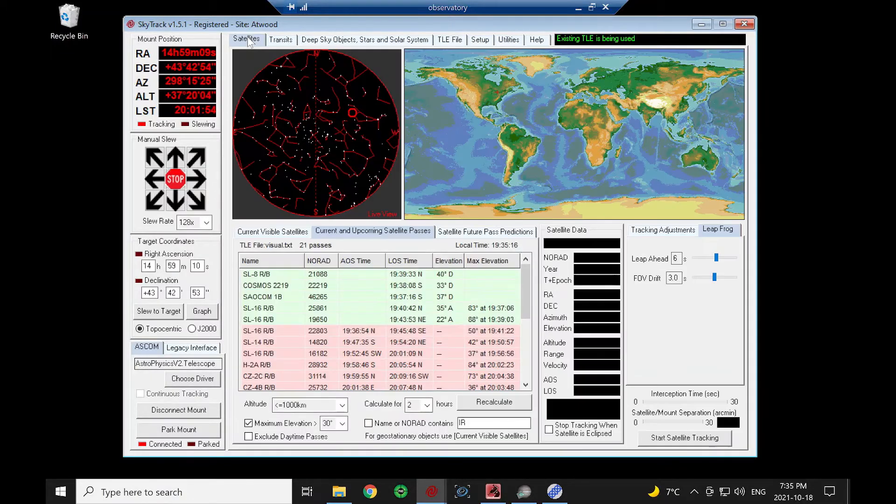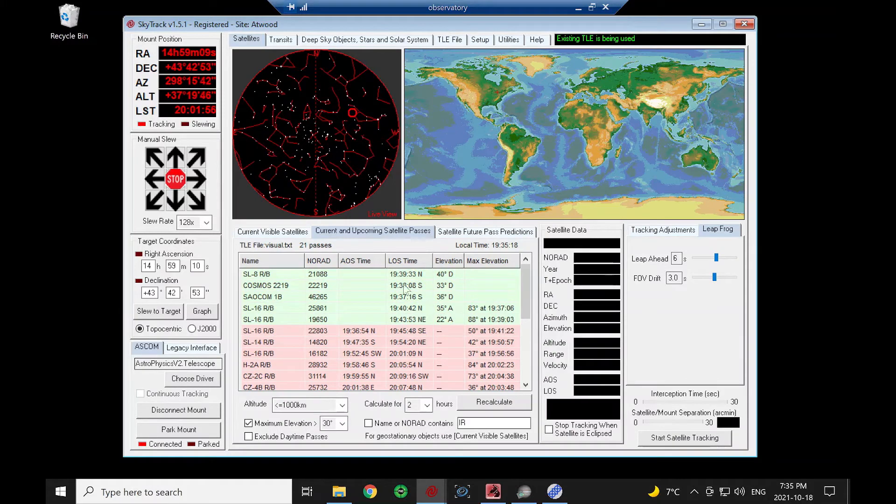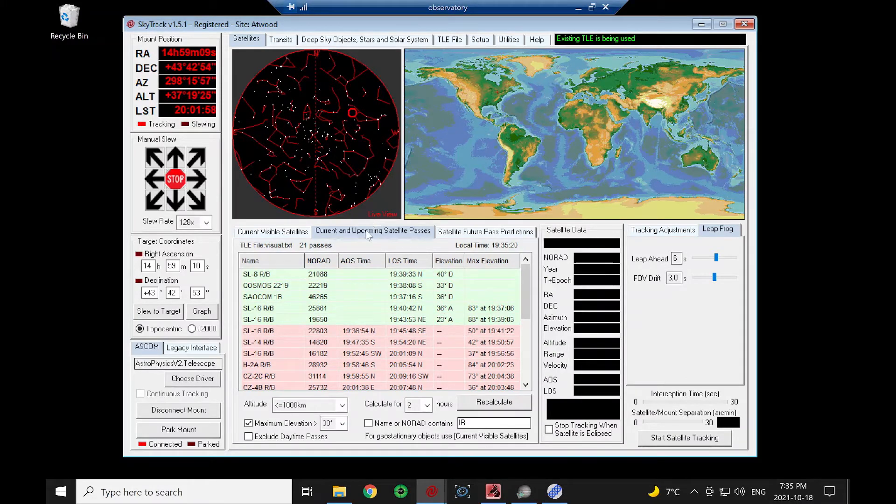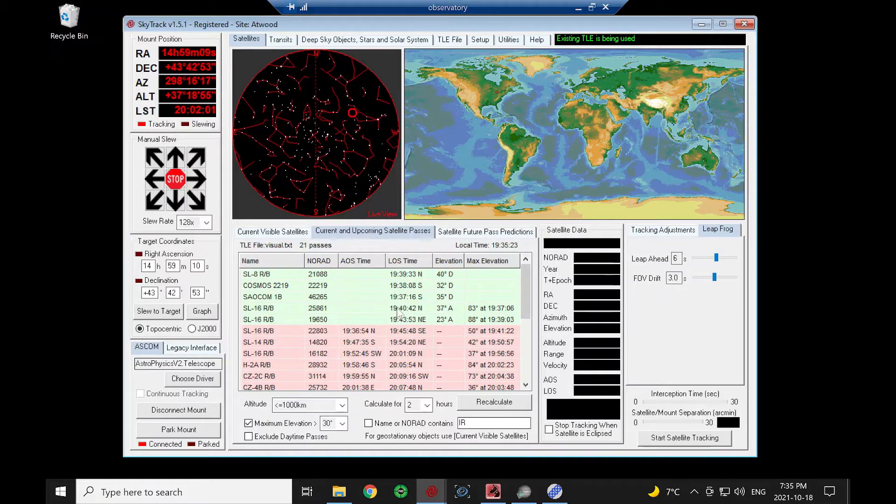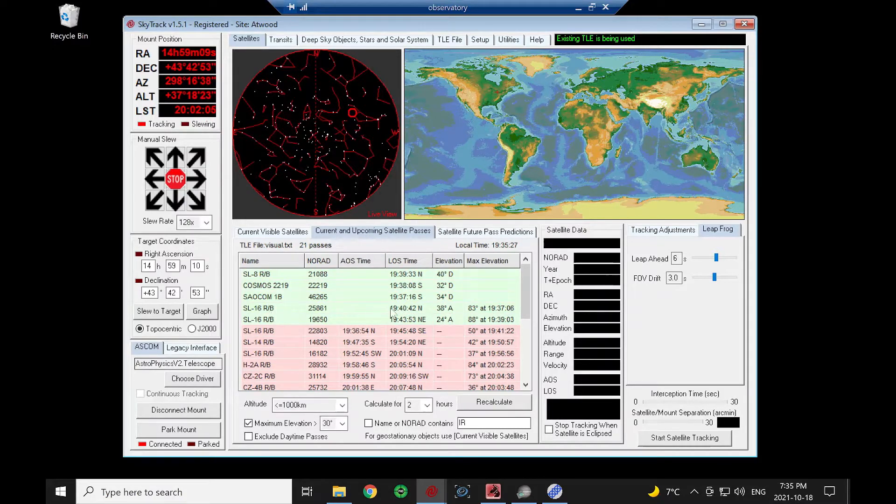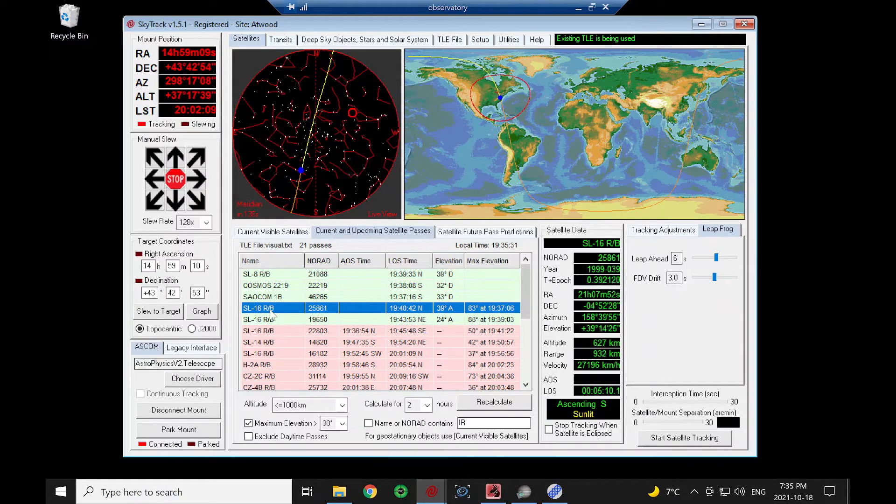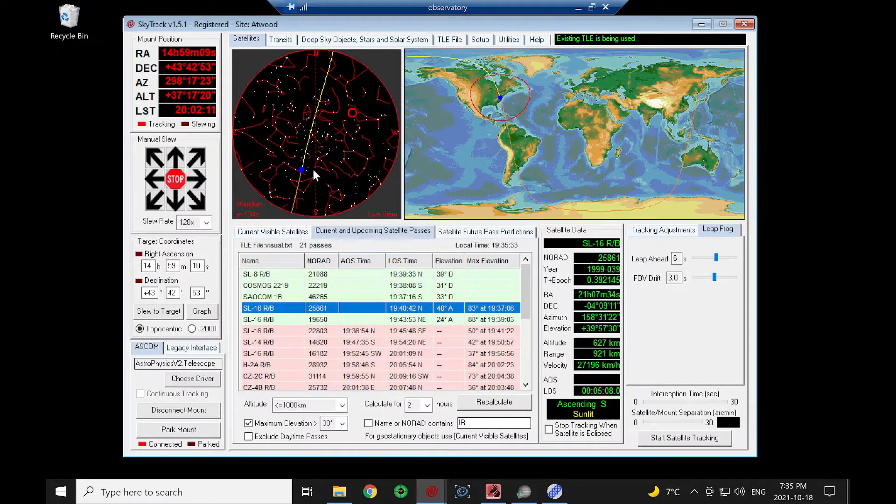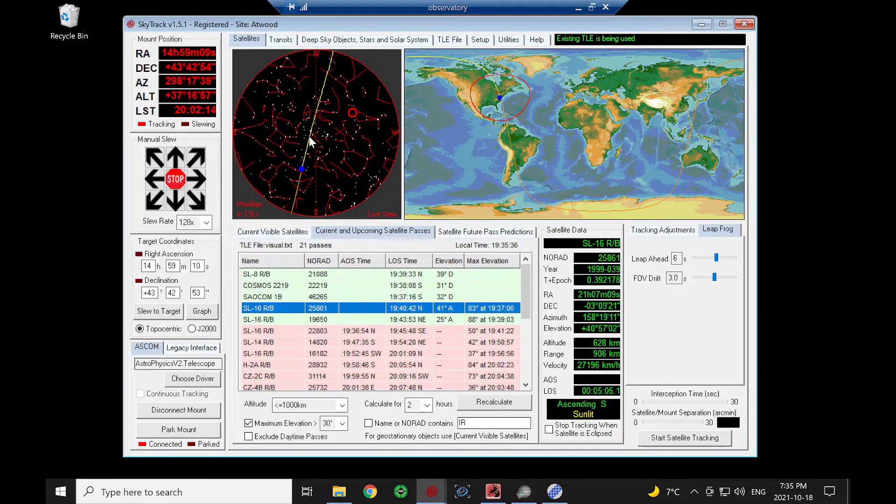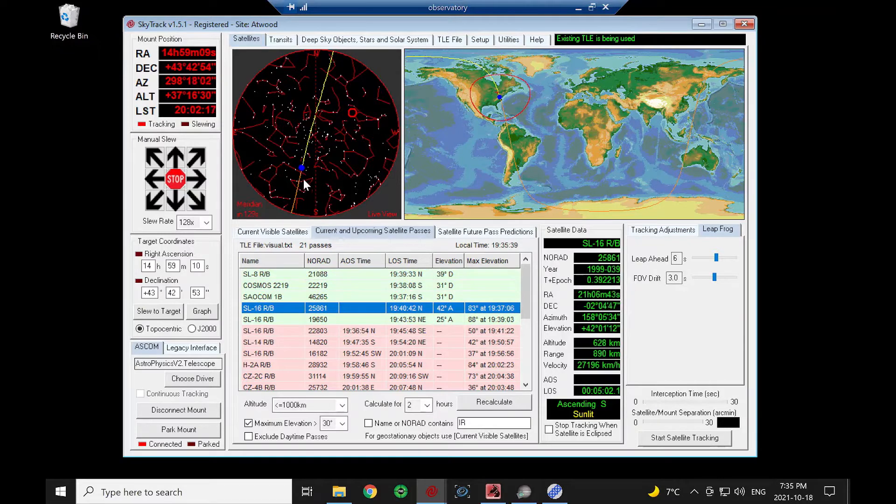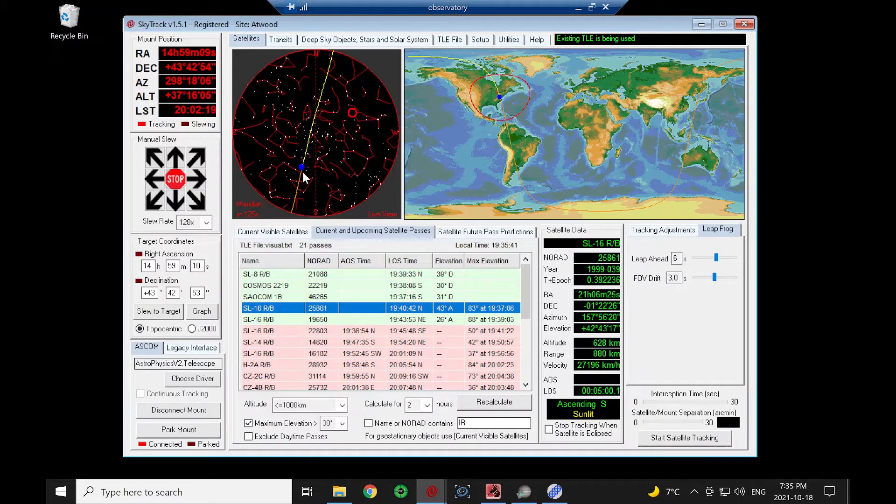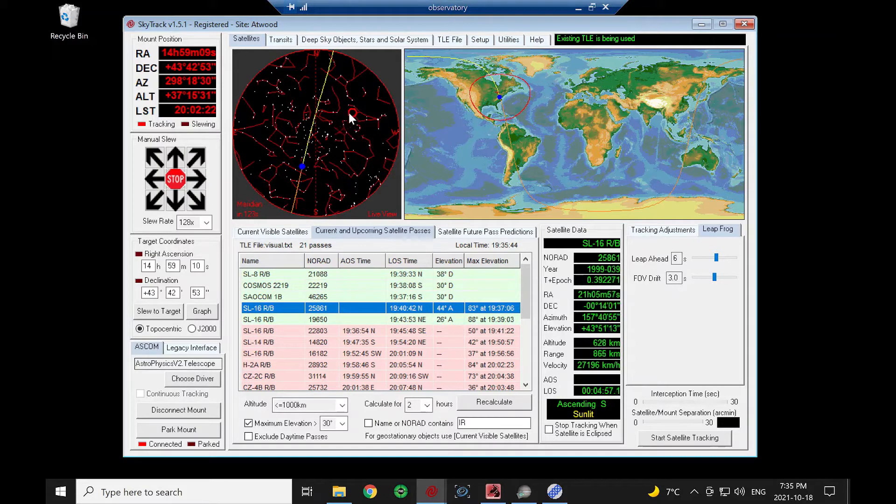Here's our list of current and upcoming satellite passes. Let's see if we can pick up this rocket booster here. This is the satellite path - the yellow is where it's going to travel, the brown is where it has traveled, the blue is indicating the satellite position, and there's our mount position.